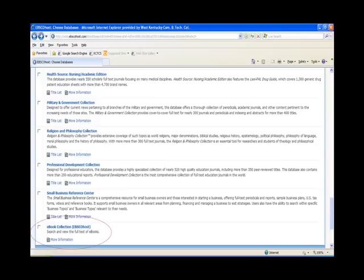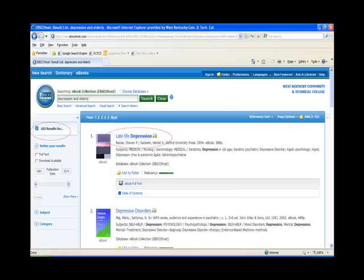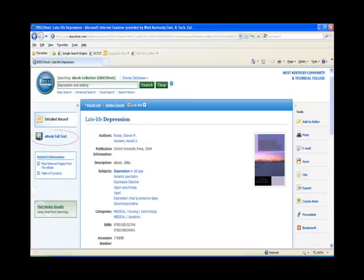Another database in EBSCOhost is eBooks. Simply select EBook Collection EBSCOhost from the database list, or use the link in EBSCOhost. Type your search terms in the search box — we'll use Depression and Elderly again. EBooks locates 102 entries. Click on a title to read the book online, then click on the table of contents, or you can page through the book. EBooks have several advantages over physical books: they are available at all times, they often have very current copyrights, give you access to books the library cannot afford, and sometimes contain textbooks.